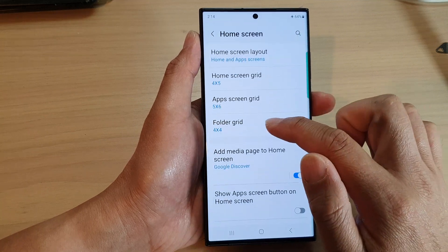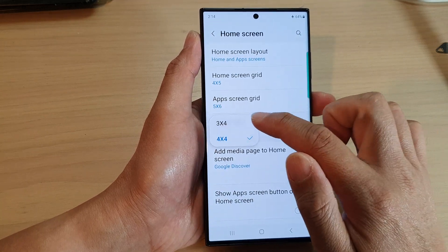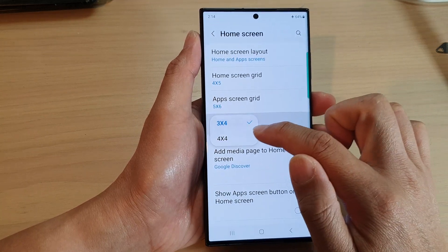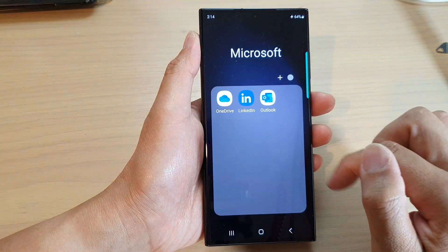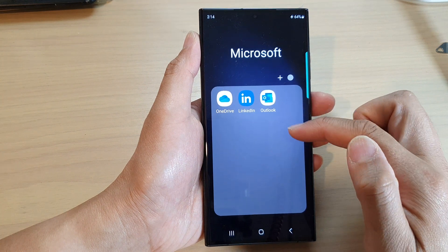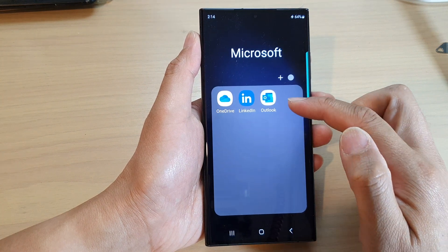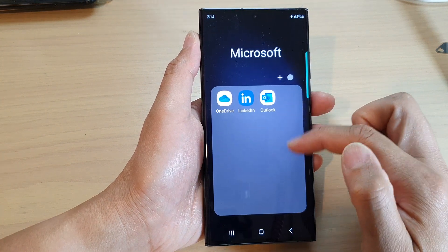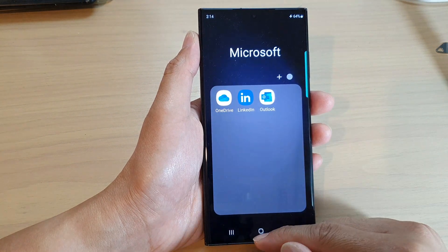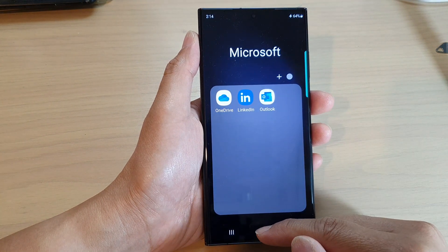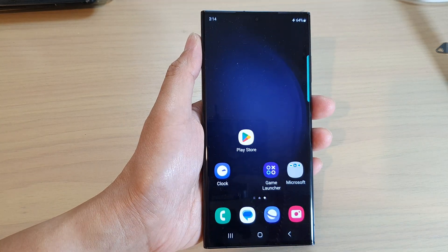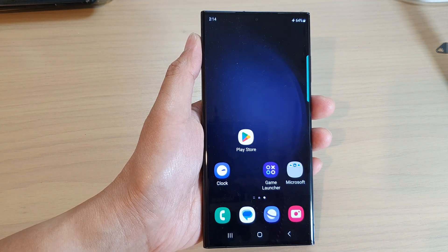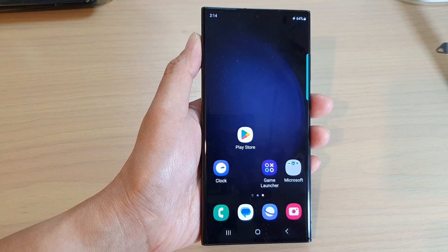So here we can choose 3x4 or 4x4. And that's it — that is how you can change the folder grid size on the Samsung Galaxy S23 series. Thank you for watching this video. Please subscribe to my channel for more videos.